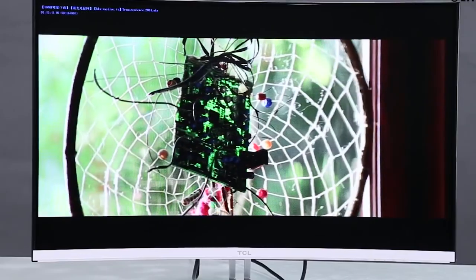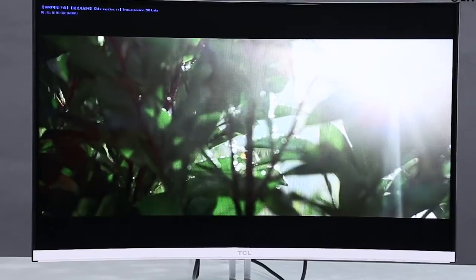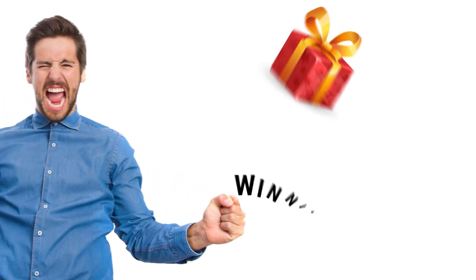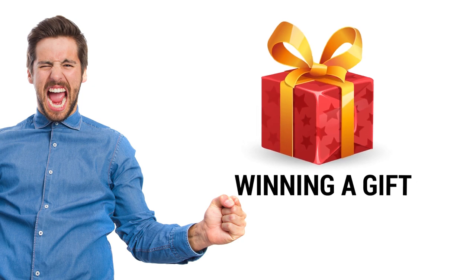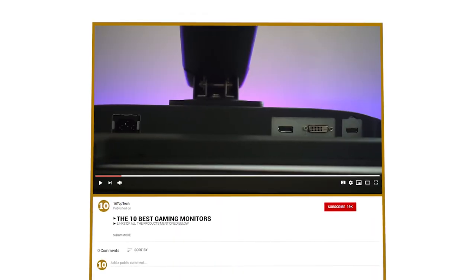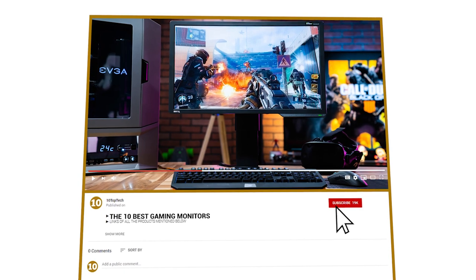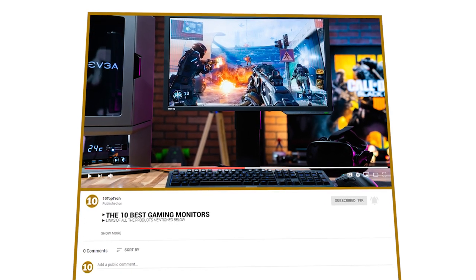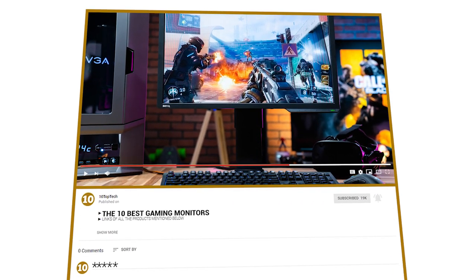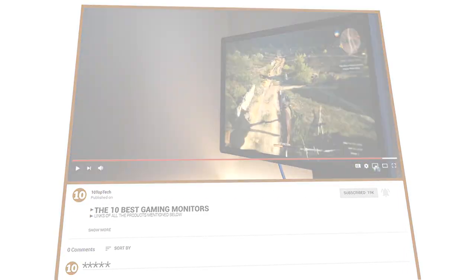The links to all products mentioned will be in the description. To win an Amazon gift card, watch this video till the end, subscribe to our channel and comment down the hidden word mentioned in this video. Let's get started.